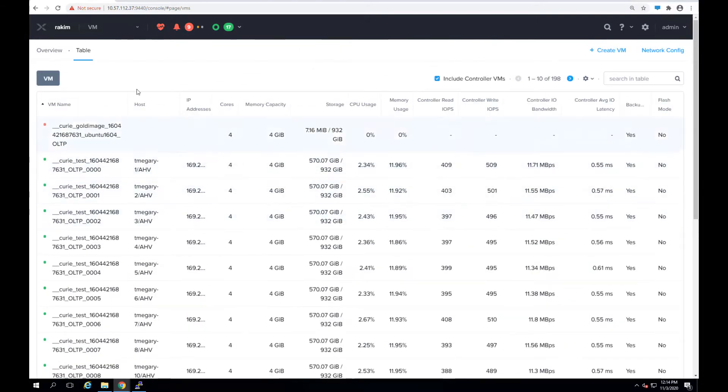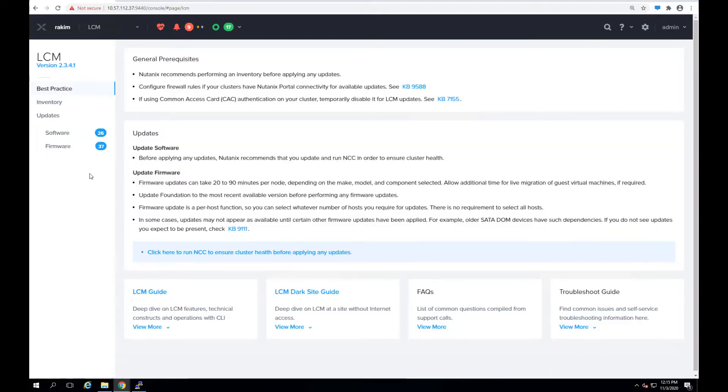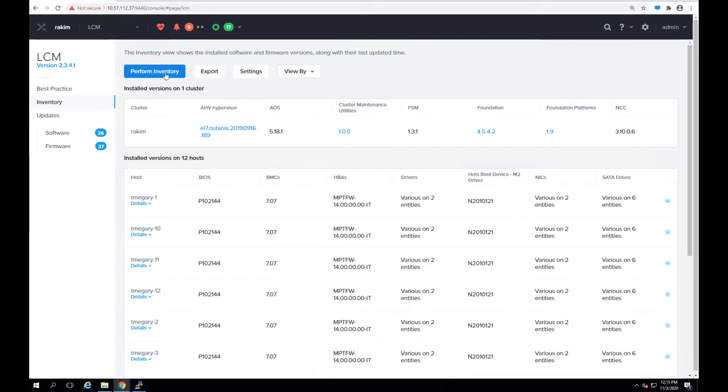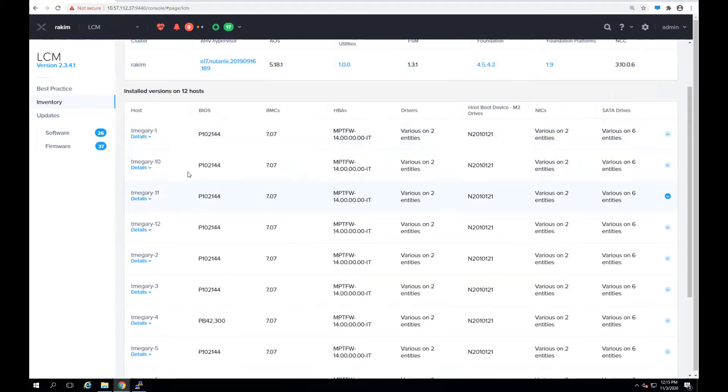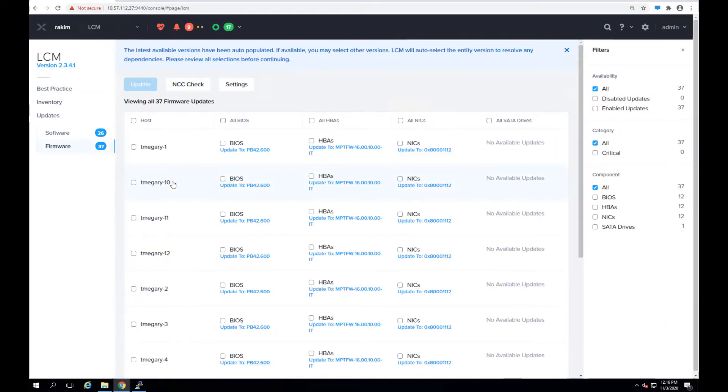So now let's go and see how to do upgrades using LCM. This cluster is running LCM version 2.3.4.1. What LCM gives you is a way to inventory resources on your cluster in terms of what software and firmware versions the hardware are running. So once you perform inventory it will go out and collect all that information for you and list it over here which I've already done beforehand.